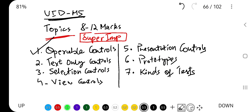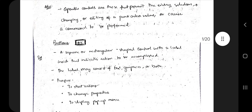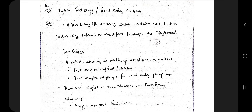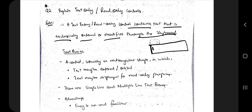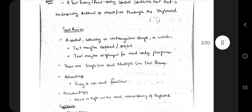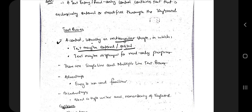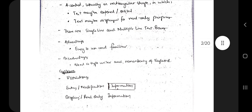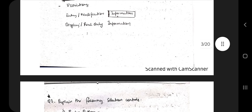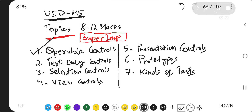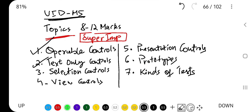Next are text-only controls. A text-only control consists of text that is exclusively entered or modified through the keyboard. It is usually rectangular in shape, where text may be entered or edited. Text may also be displayed for read-only purposes — meaning the text is visible but you cannot modify it. That covers text-only and read-only controls.